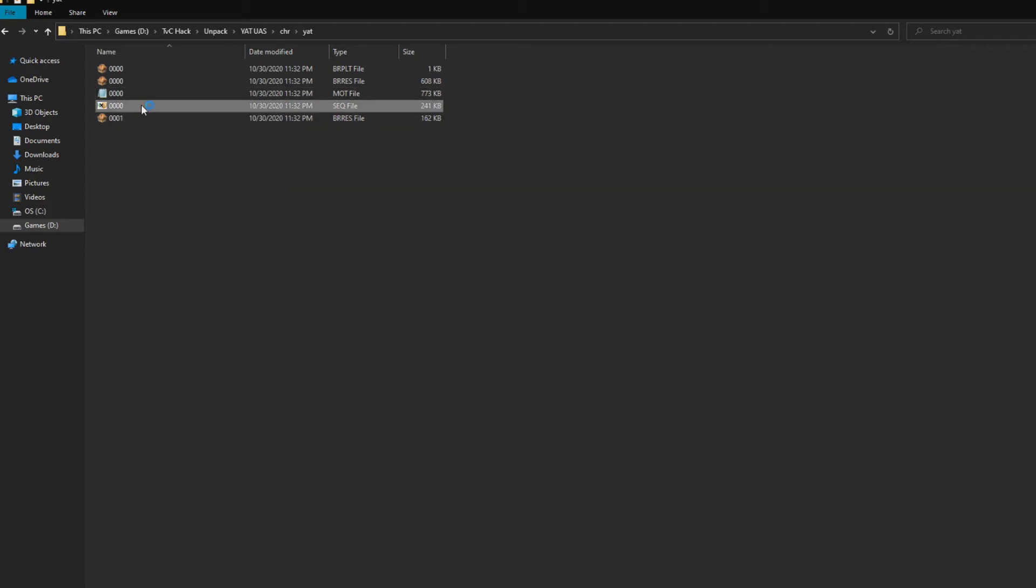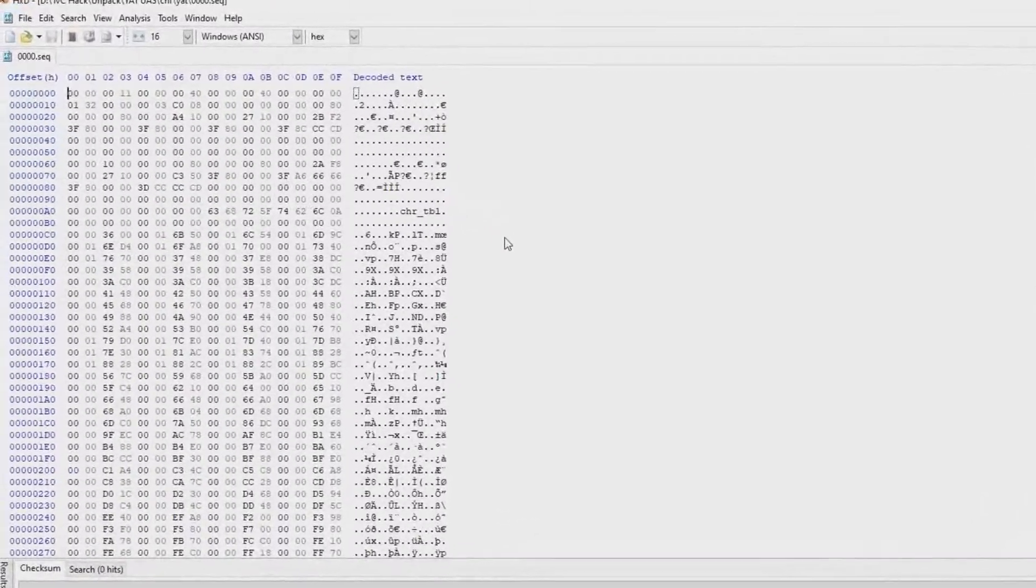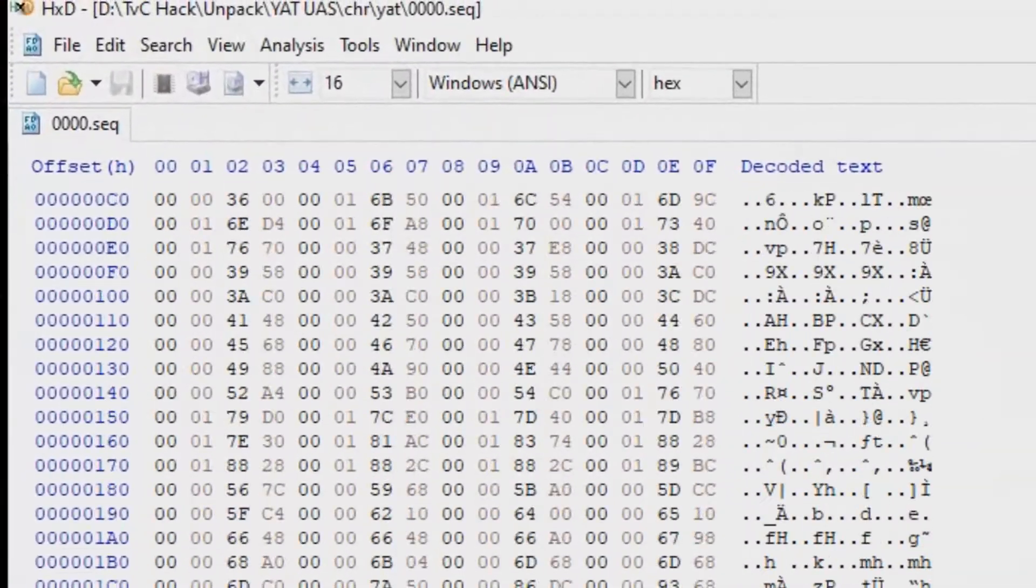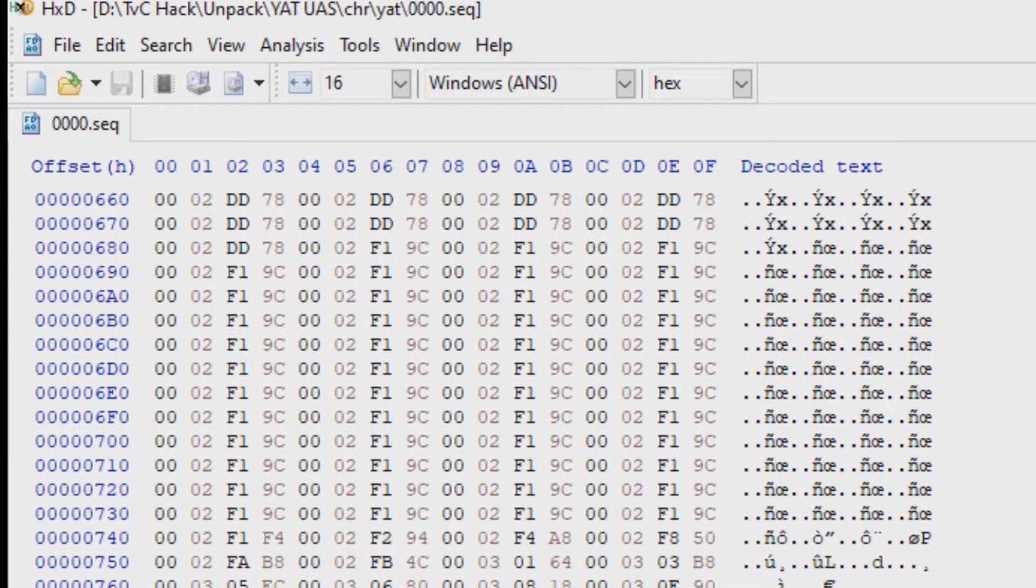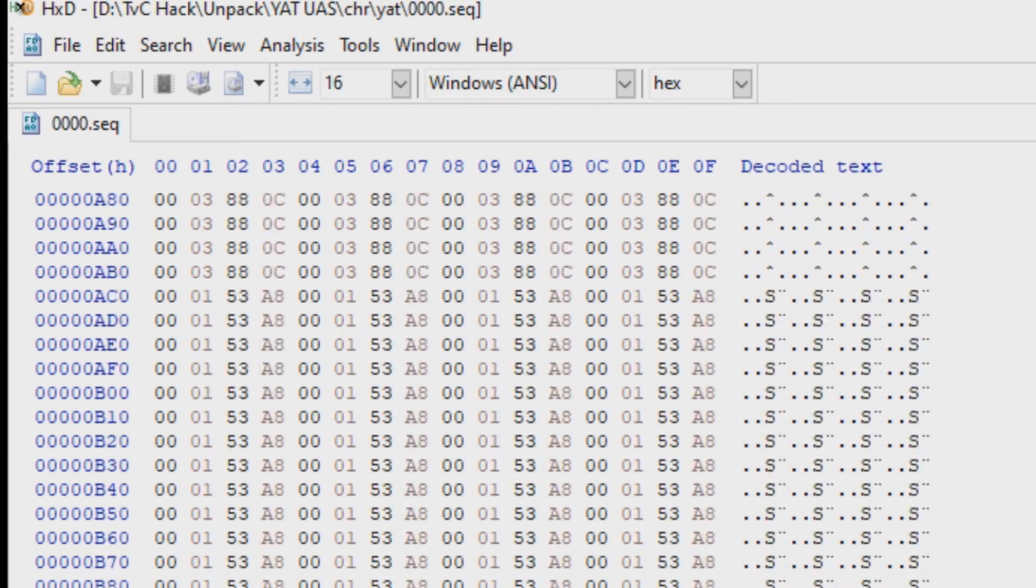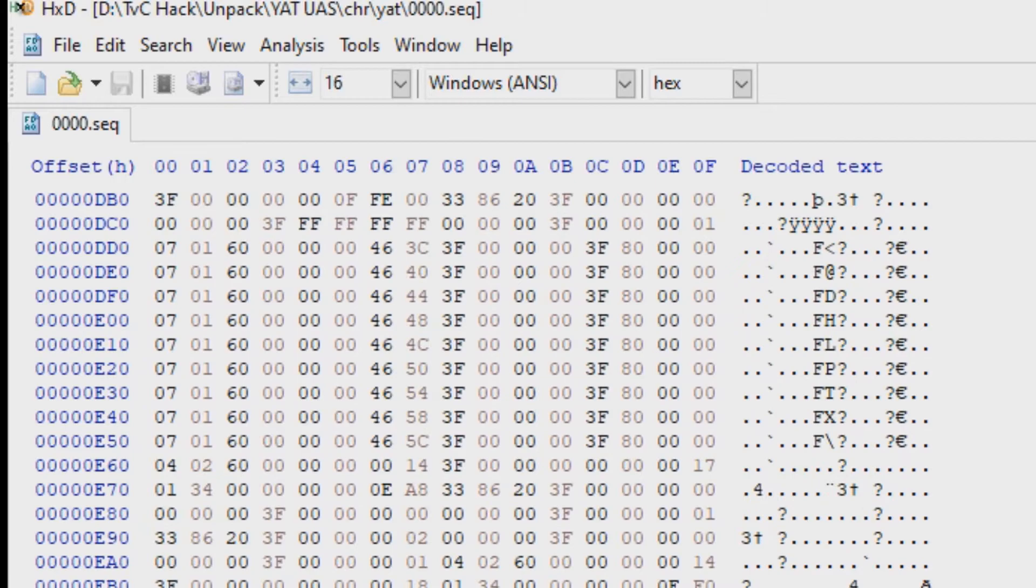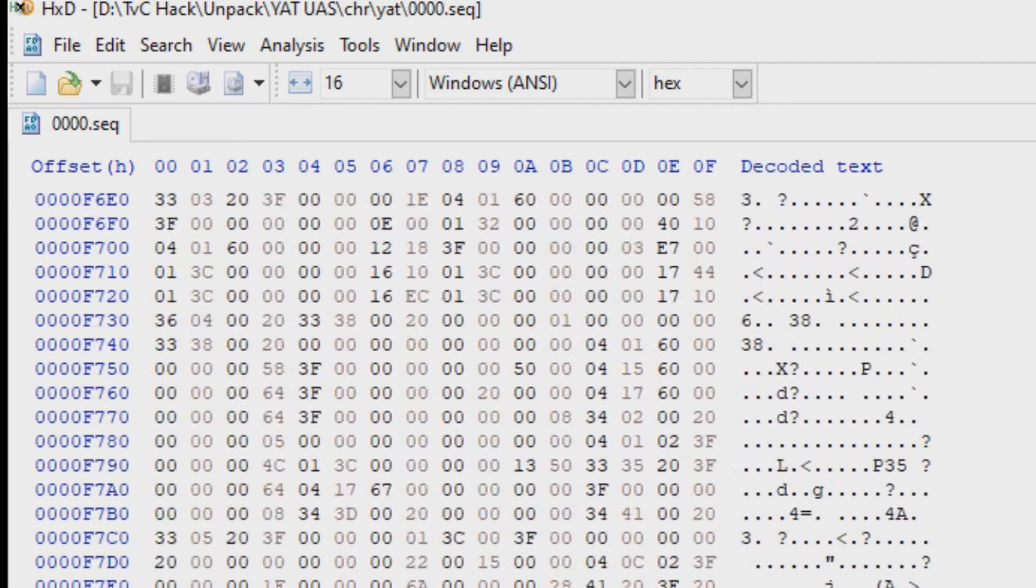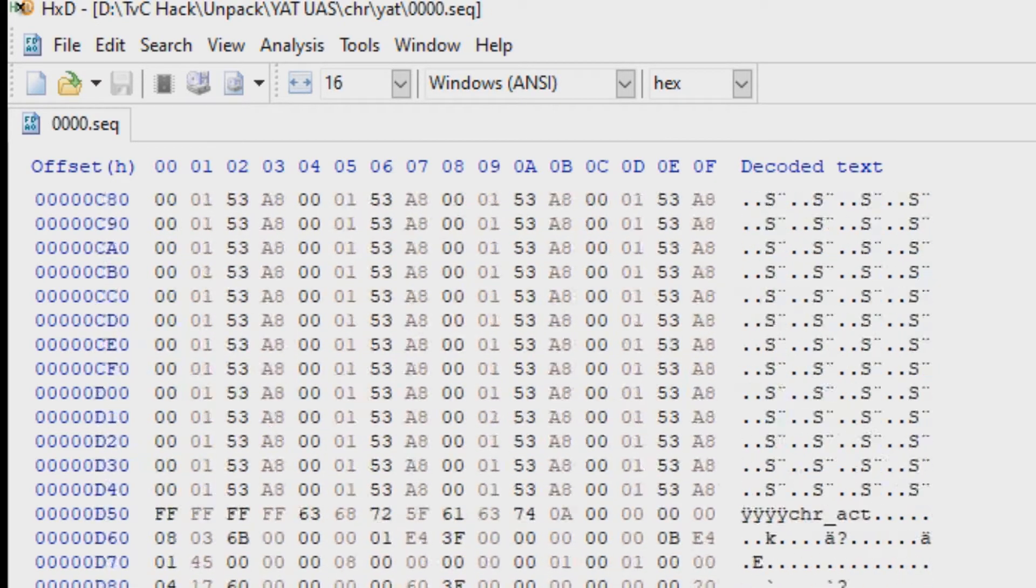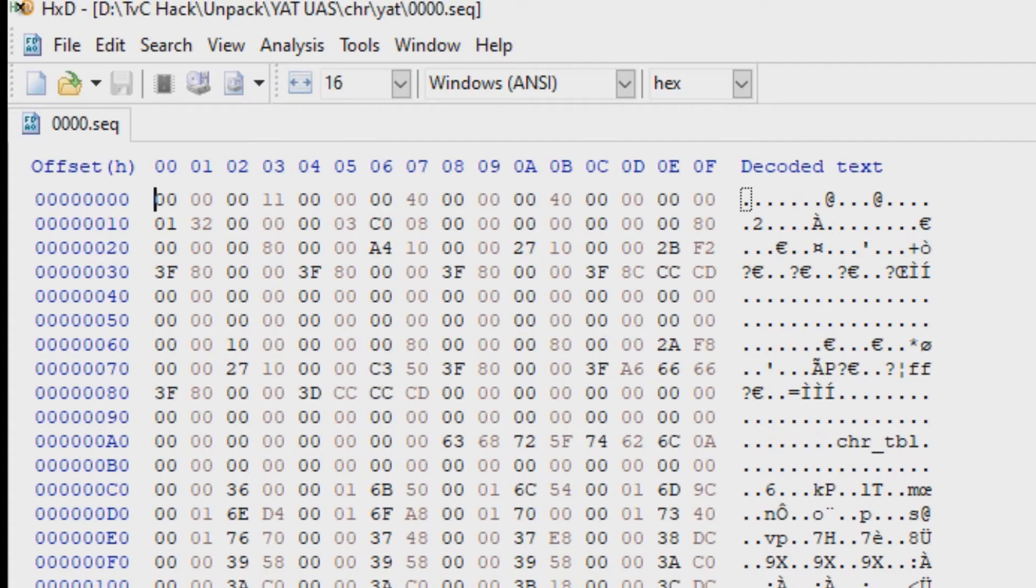Next is the most important file when it comes to modding. The SEQ or sequence file controls almost everything about a character. Like their health, attacks, damage, hitboxes, move speed, and so on. You can open sequence files with your hex editor.